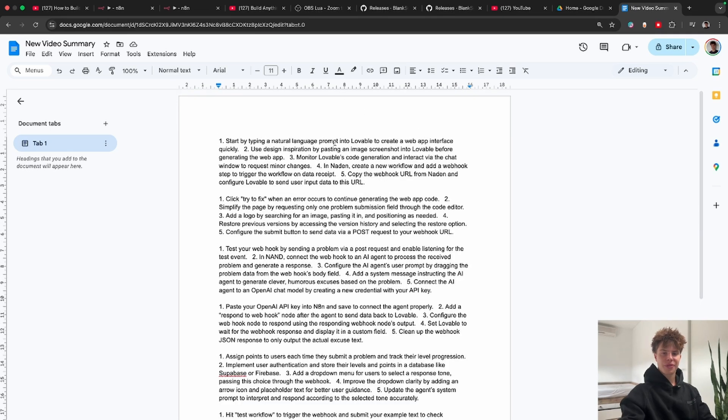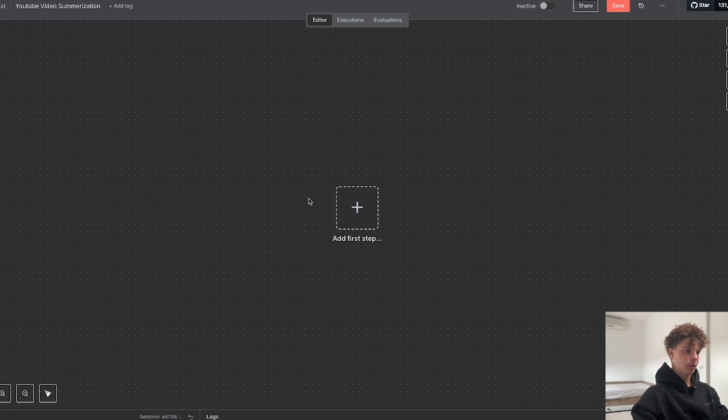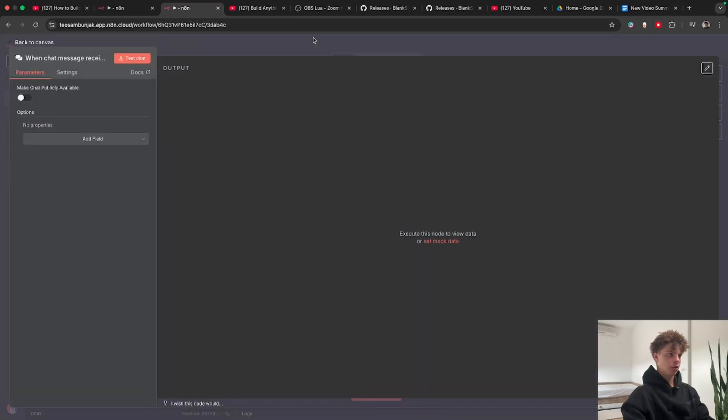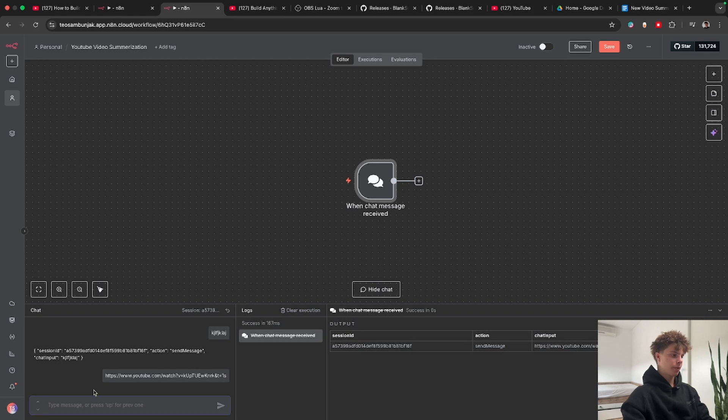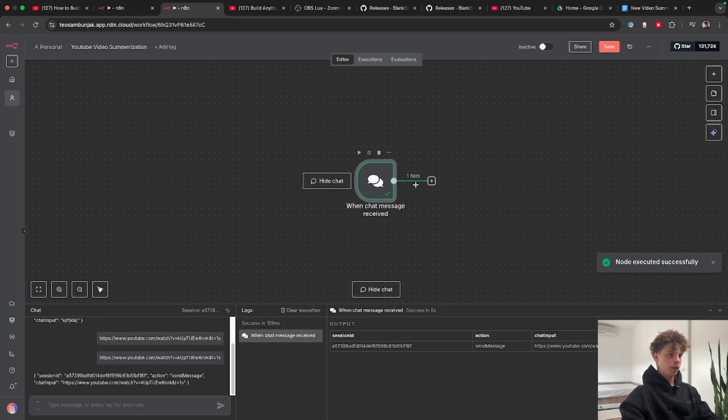Okay, but how do we actually build this thing? So let's go to our N8N and to start this workflow we will need an on chat message trigger node. So basically what this does if we type in this YouTube video URL it will start this workflow.